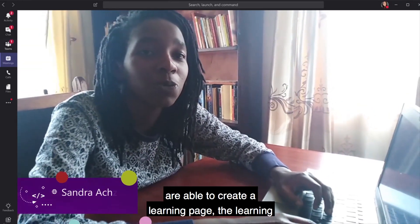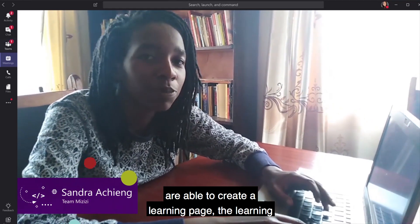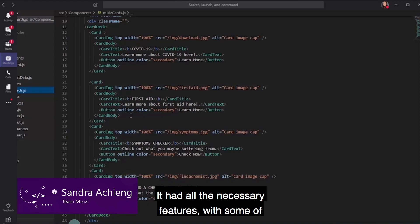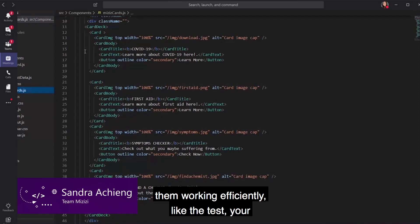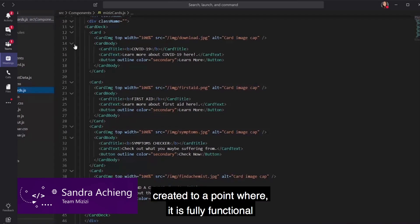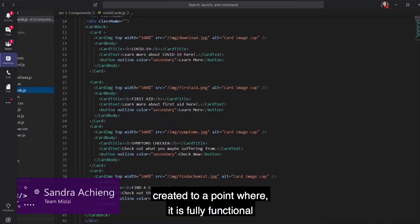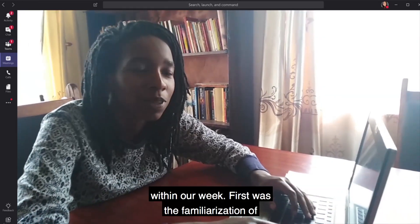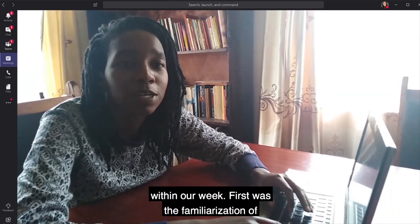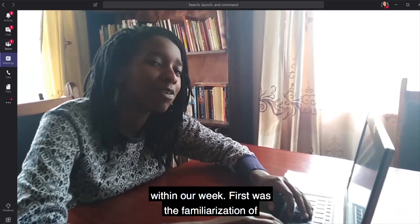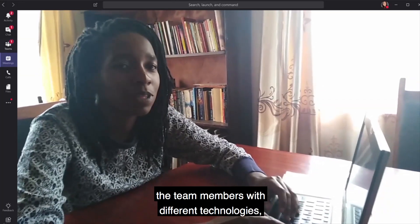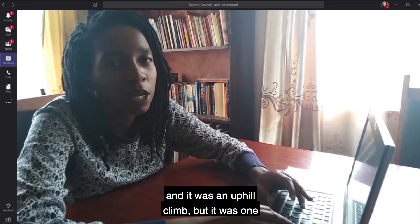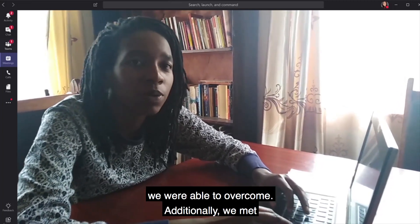For Team Mizizi's first sprint, we were able to create a landing page. The landing page was successful — it had all the necessary features with some of them working efficiently. The test-your-knowledge bot was created to the point where it is fully functional within our first sprint. We had a bunch of challenges within our week, first being the familiarization of team members with different technologies which some of them hadn't used before. It was an uphill climb, but one we were able to overcome.